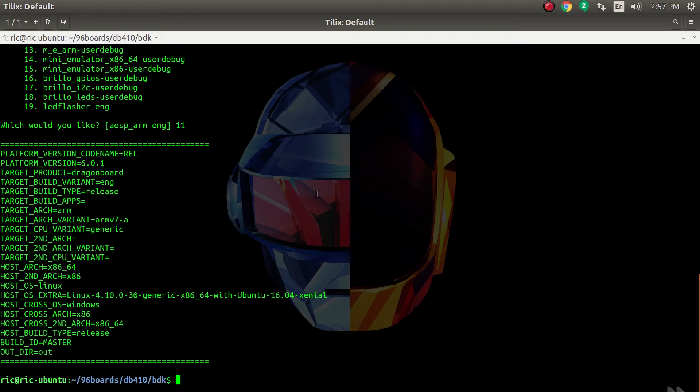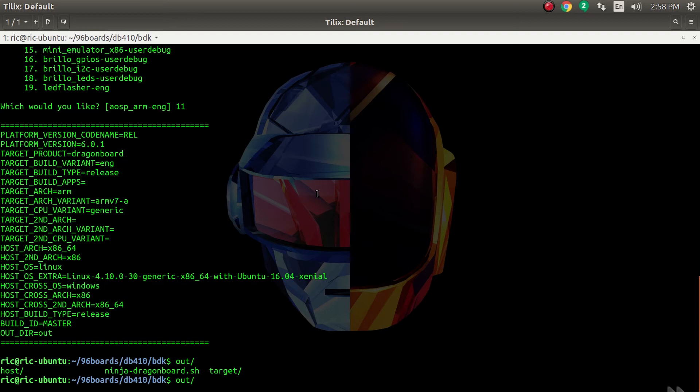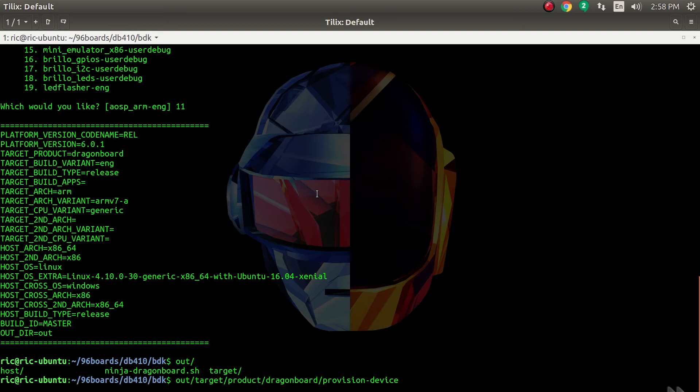Once that is done, the flashing procedure is from the out directory - out/target/product/dragonboard. There is a provision device script that you can use to flash your Dragon Board 410C. It just installs everything right there.